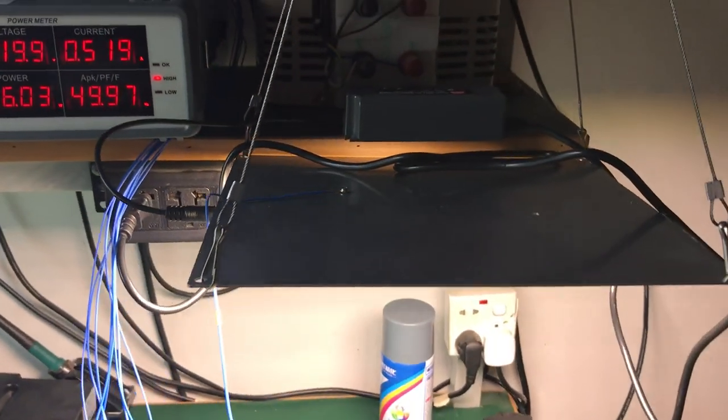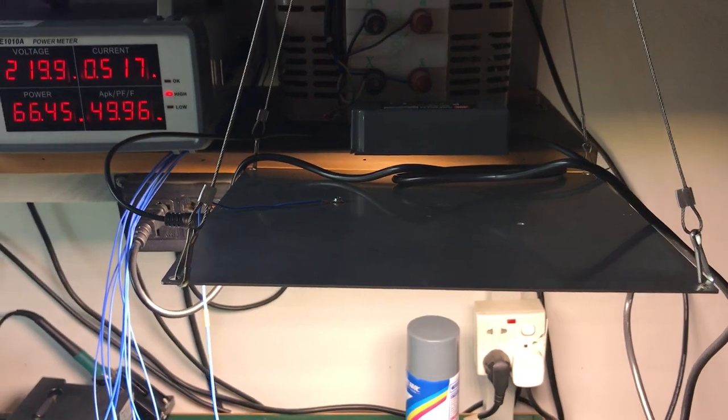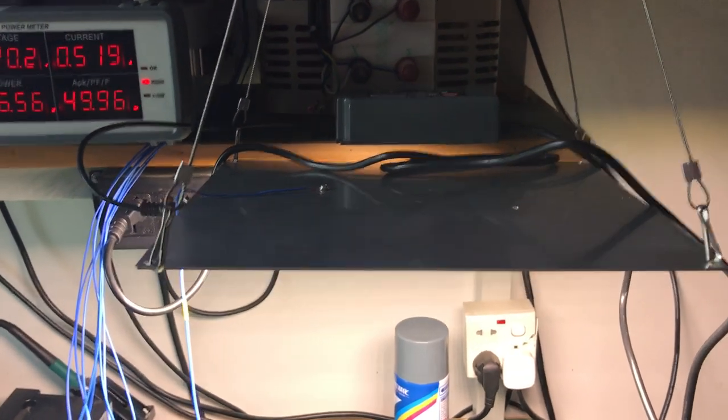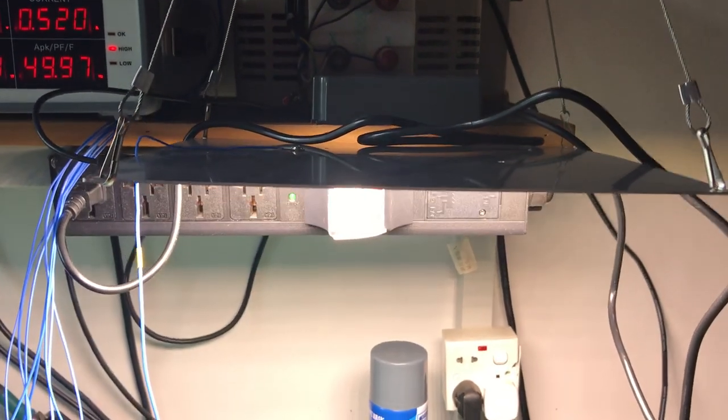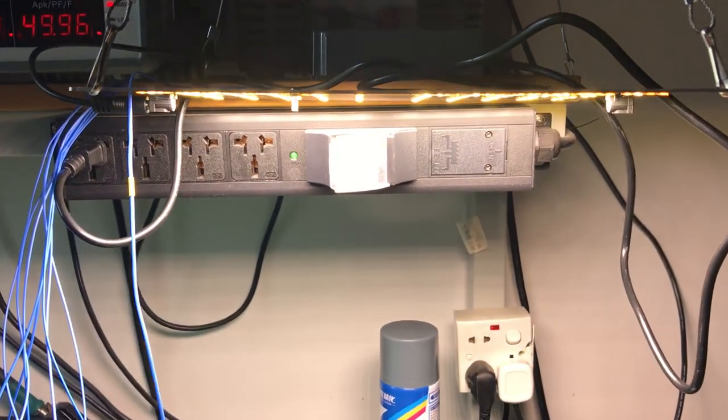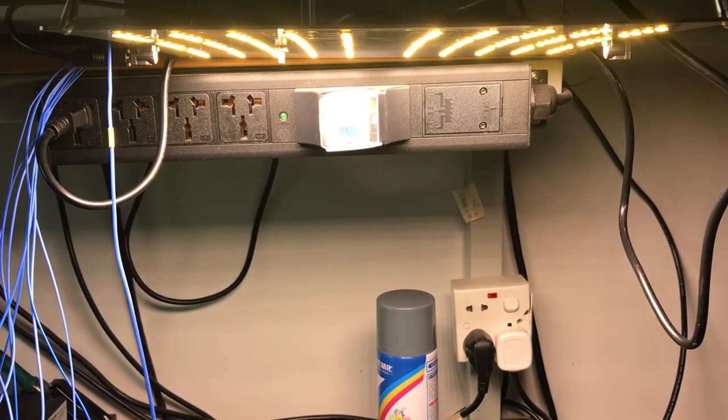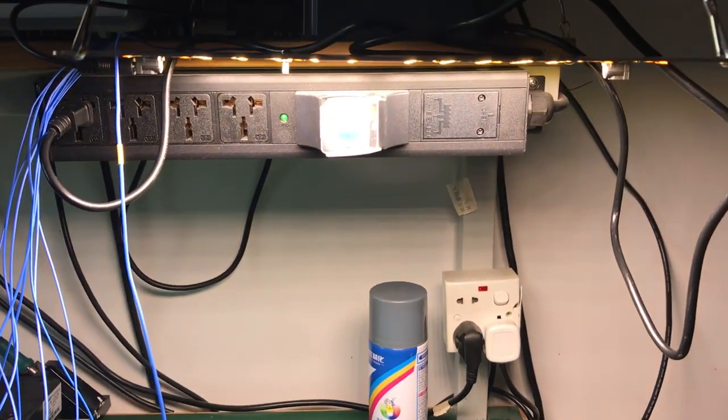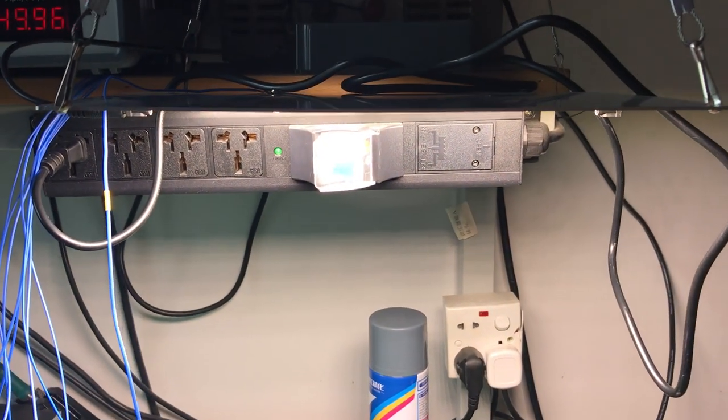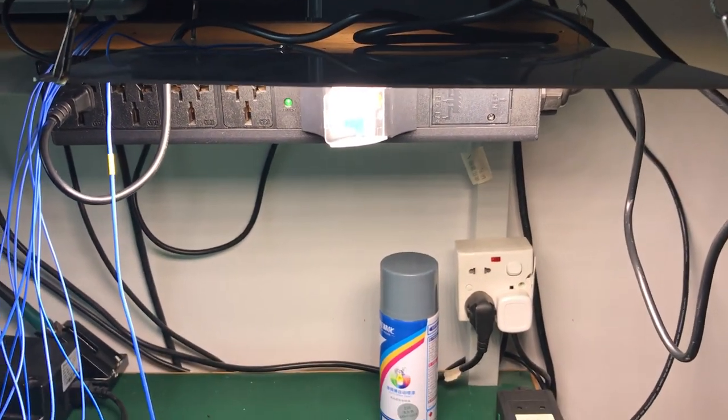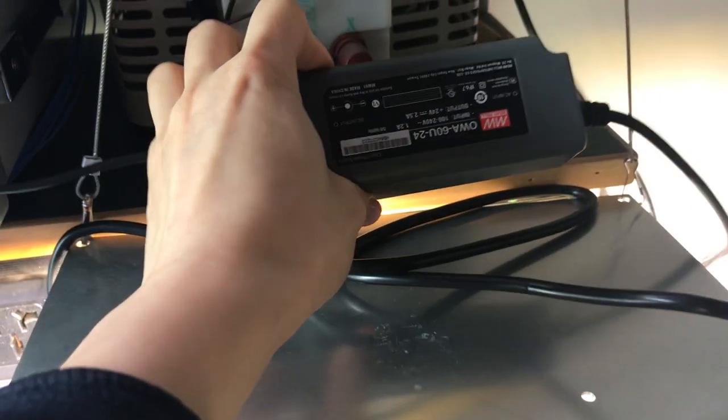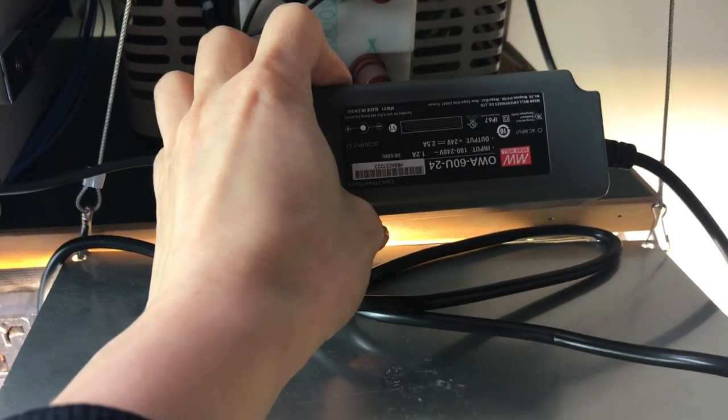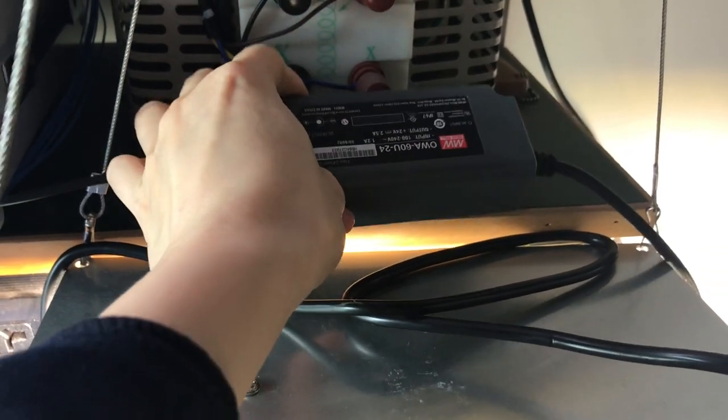So this is the heat testing on VP65 model. The driver is Ming Wei driver.